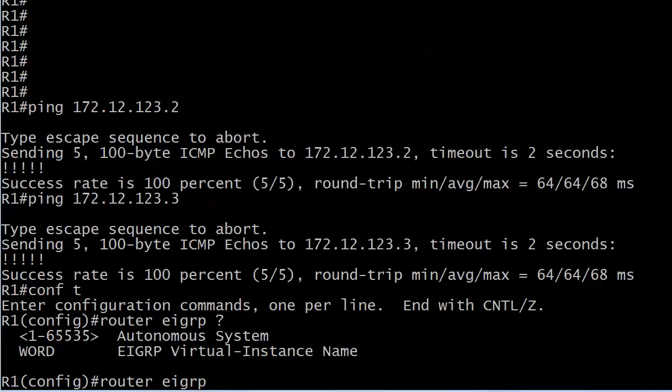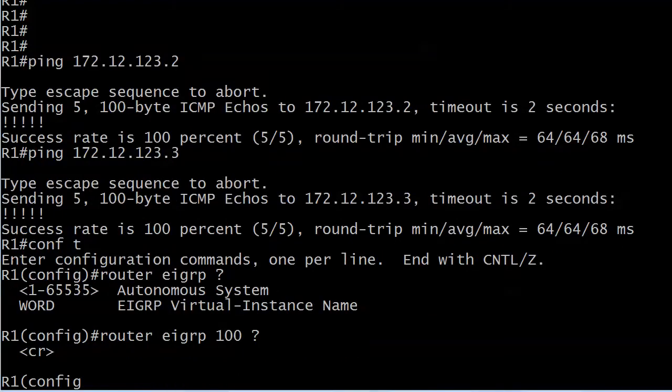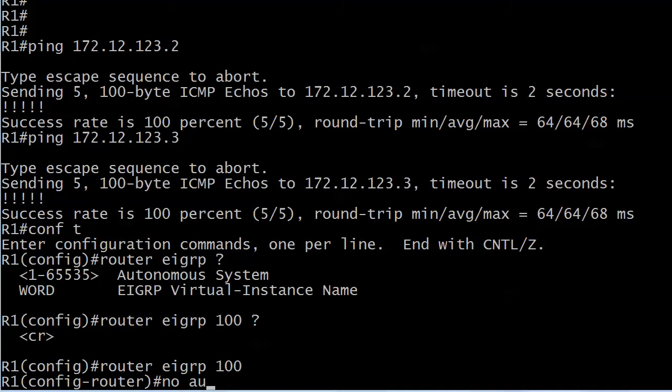The first thing we got to keep in mind is with router EIGRP you have to name an autonomous system or use something called a virtual instance name, which we're not concerned with right now. We're sticking strictly with the AS number.